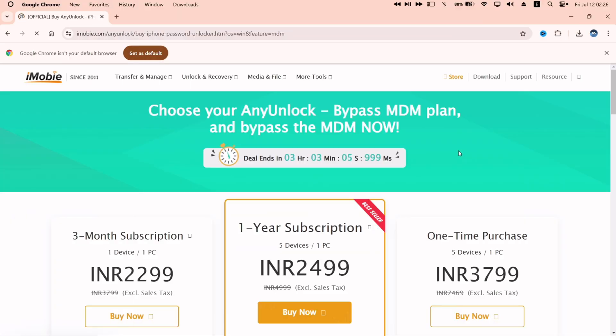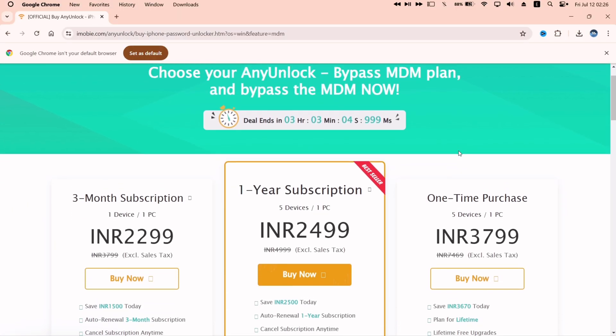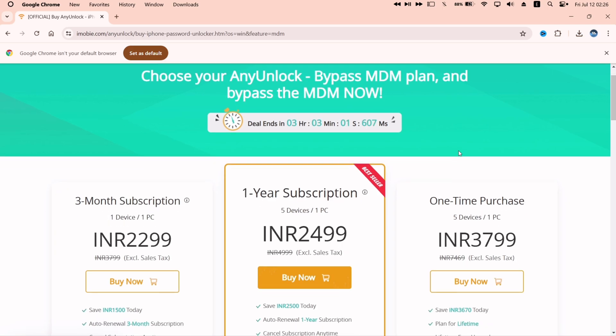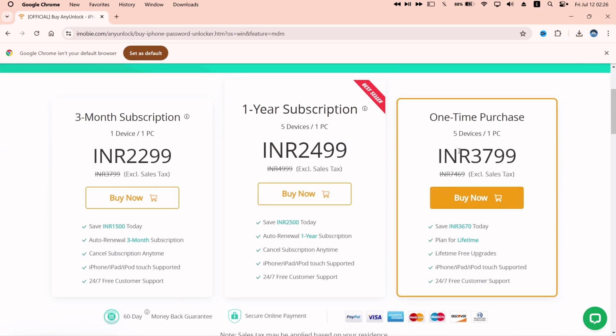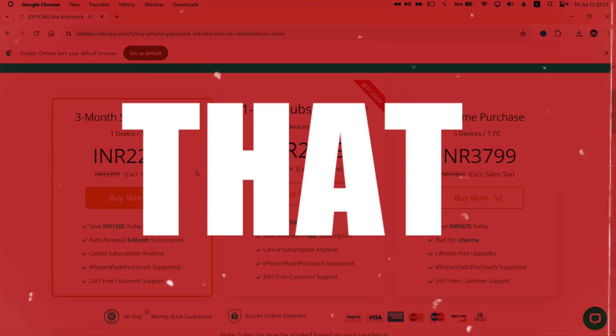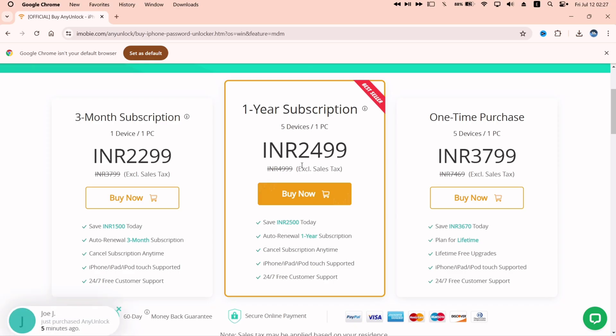They offer monthly, yearly, or even lifetime subscription. I think it's a very small price to pay for so many unlocking features that actually works.